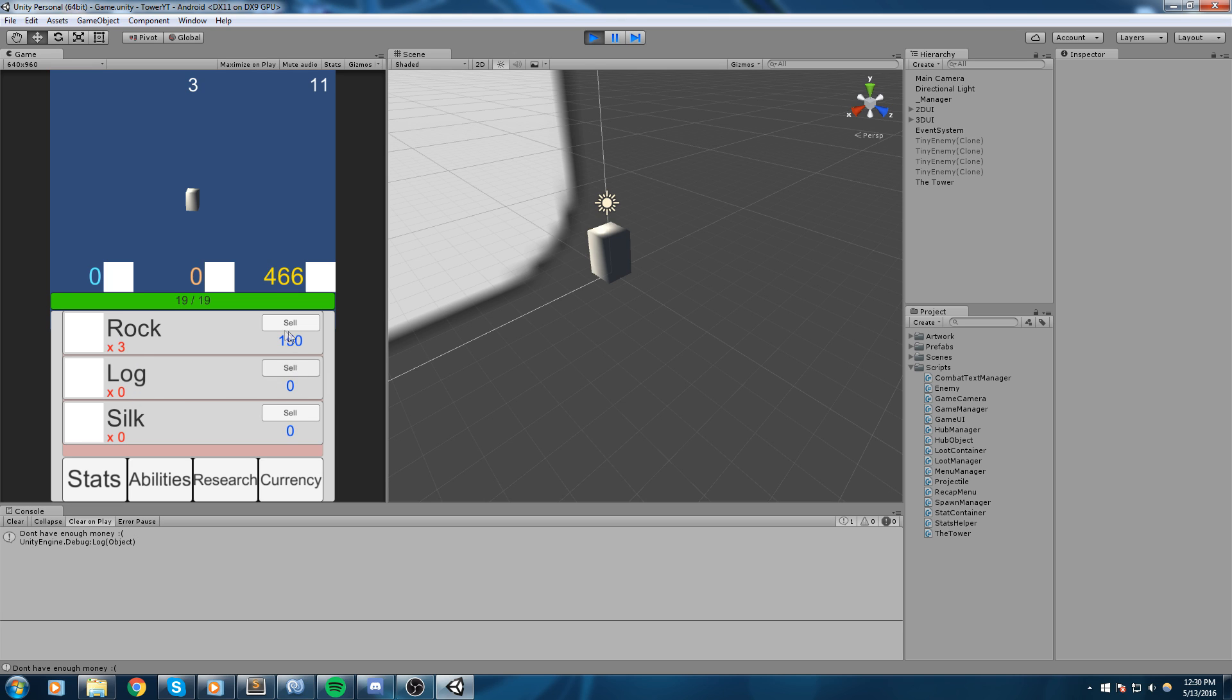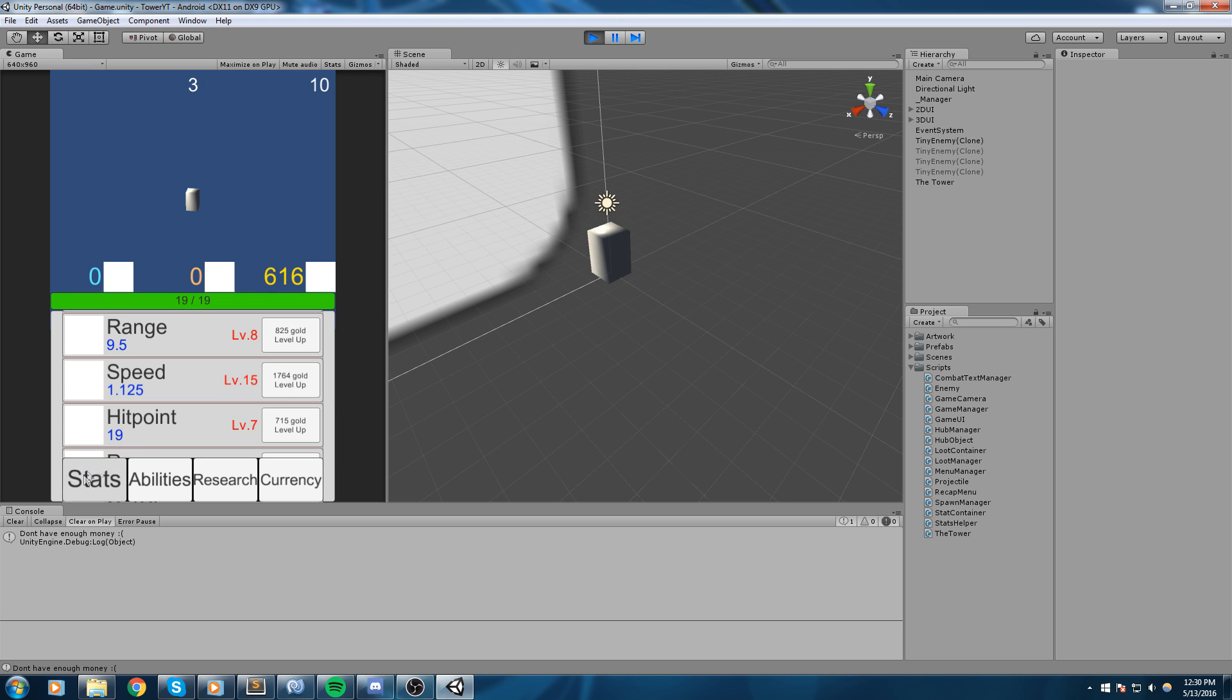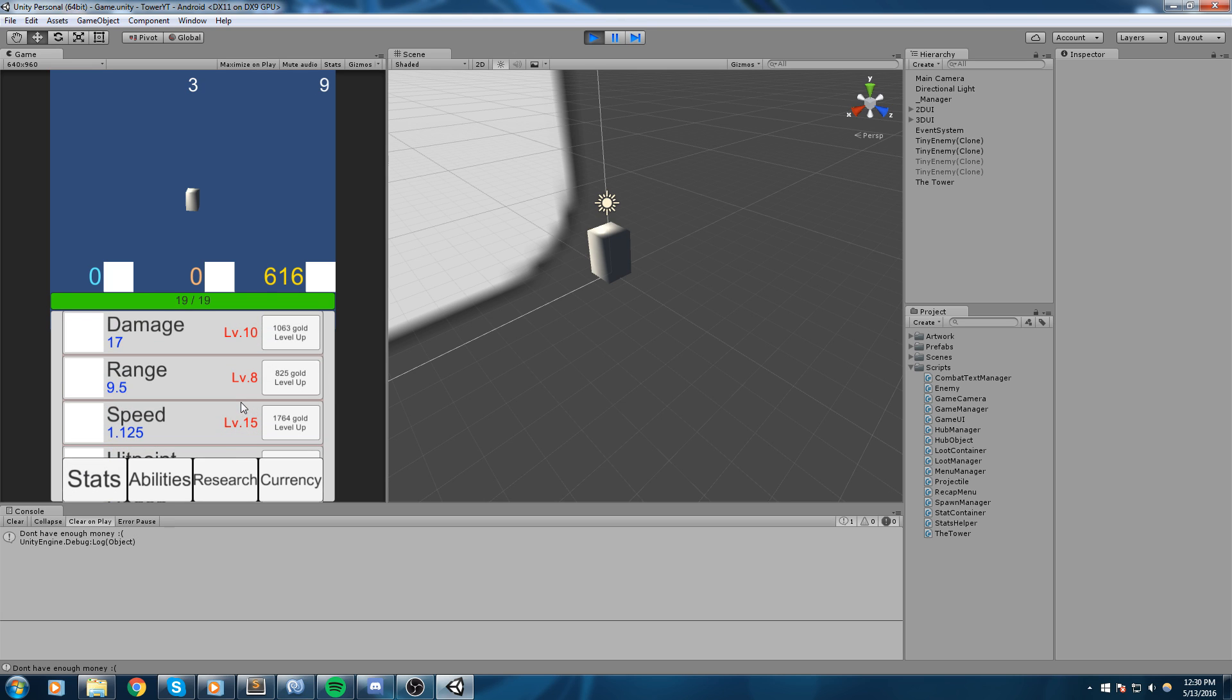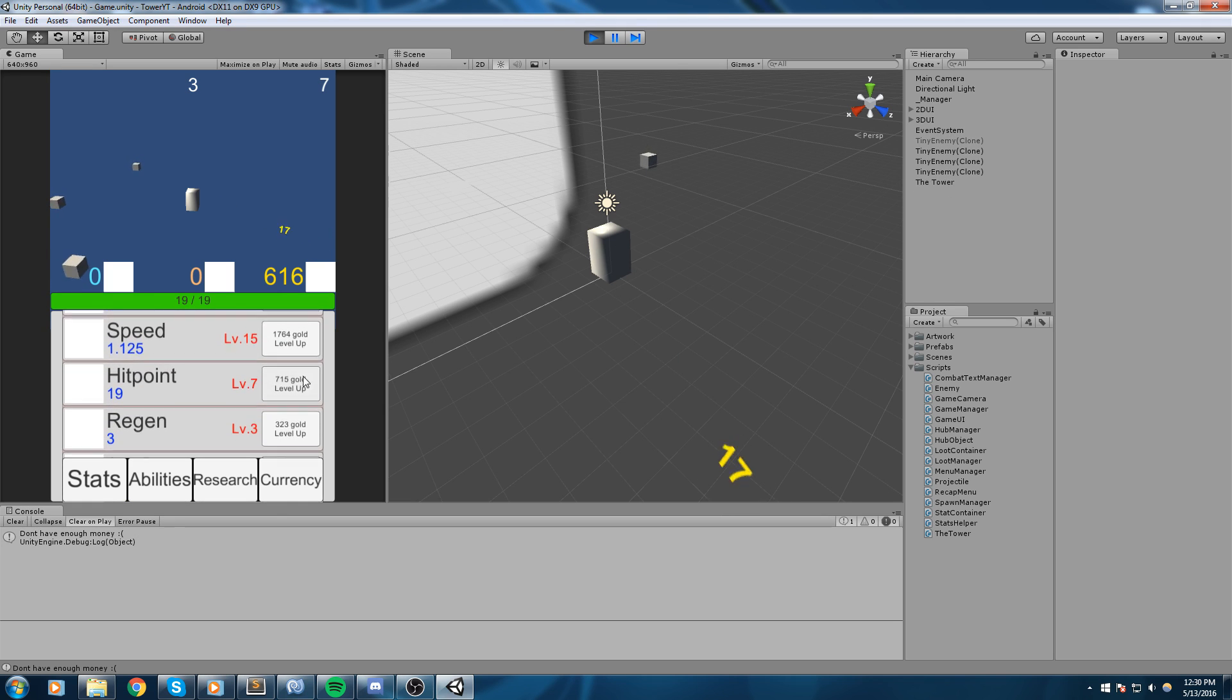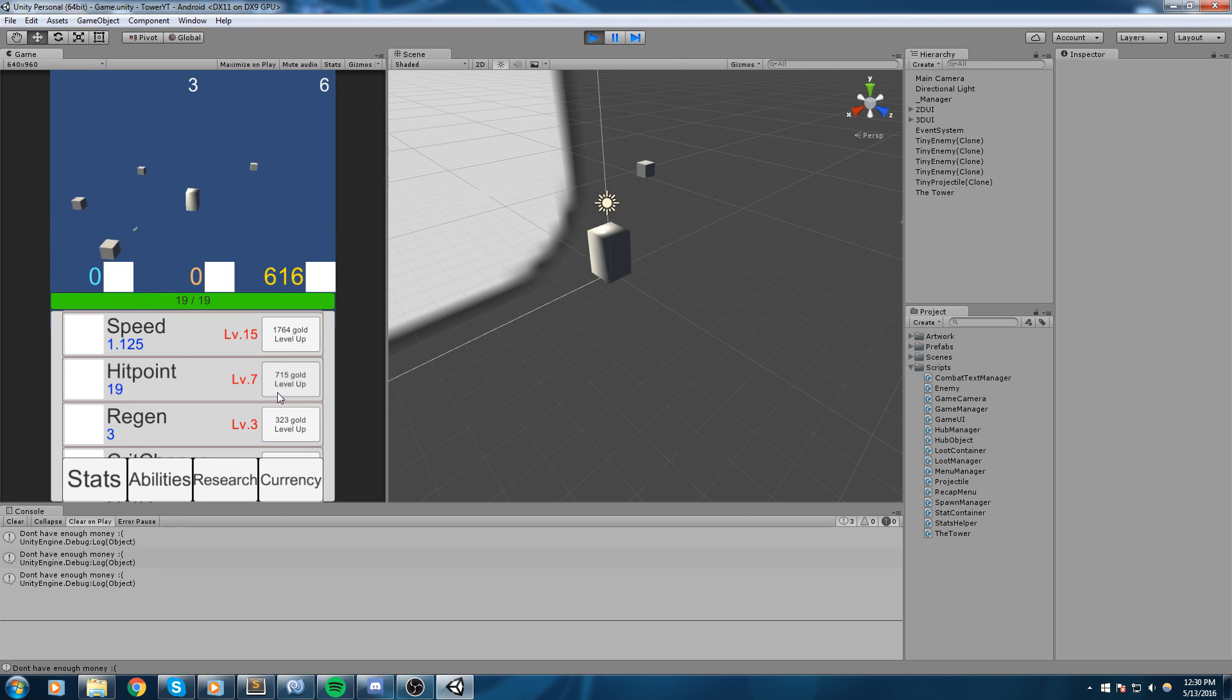Here we can sell it, then buy some more level and we can just build on top of that until we actually go somewhere with the game. Yeah, so that's pretty much what we do today.